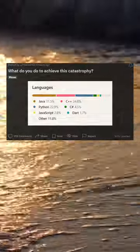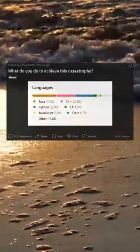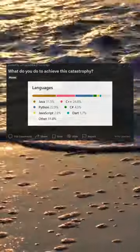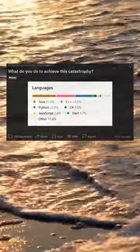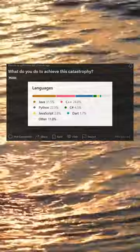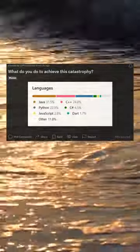What do you do to achieve this catastrophe? Oh hello world tutorial! I learned all these languages, I'm gonna use all these languages.